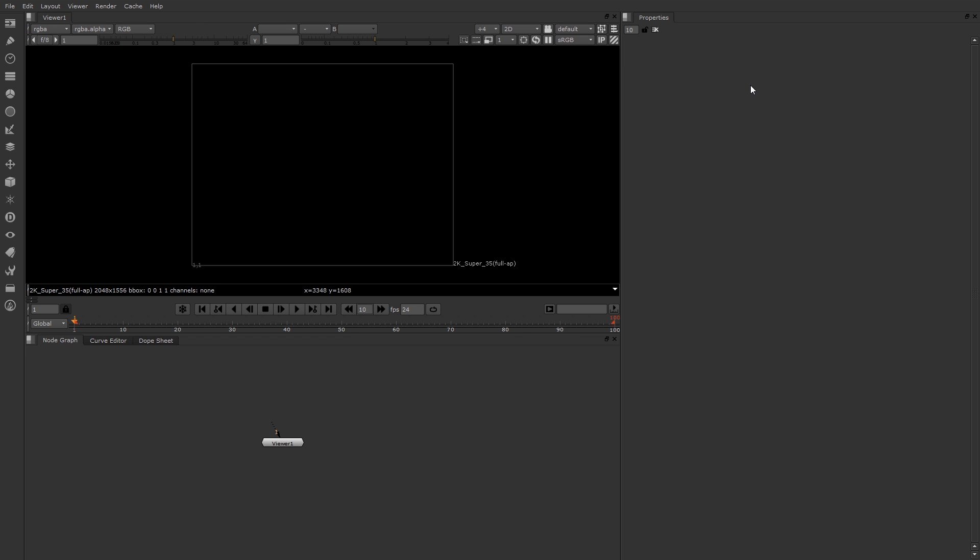To the right is a properties bin and script editor pane. Right now we have the properties panel. Down below is the node graph, curve editor, and dope sheet pane. And in fact, you can see all three of those panels right now. There's also a node toolbar here at the left, and at the top, the main menu.